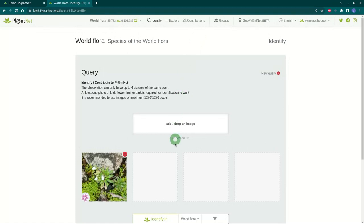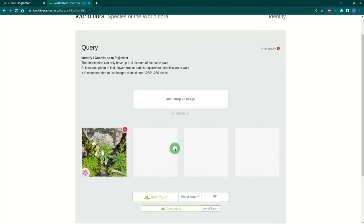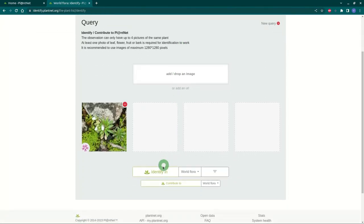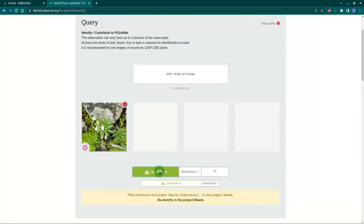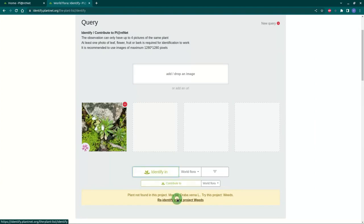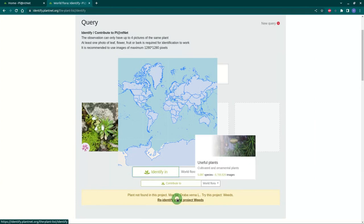By default, your image will be identified in the world flora, that is, in a list of plants established on a worldwide scale. If the application finds no answer in the selected flora, it can suggest you relaunch the identification in another list, geographical or thematic.